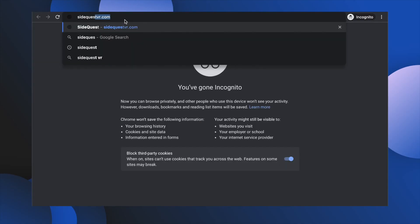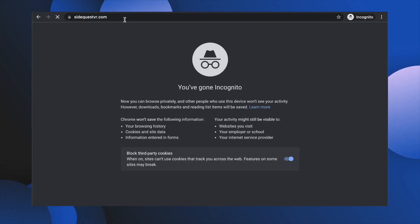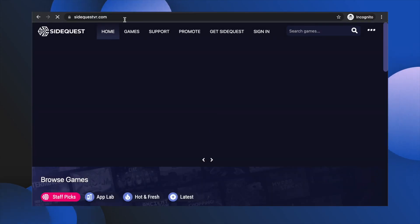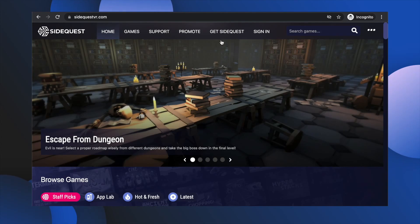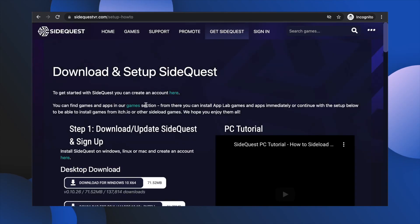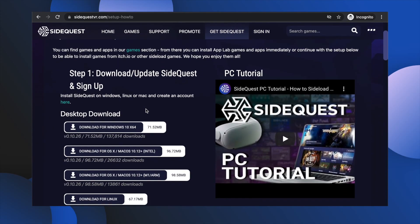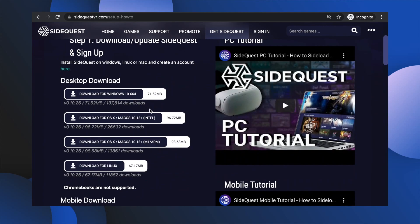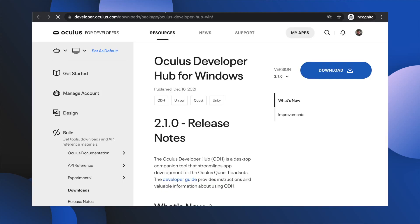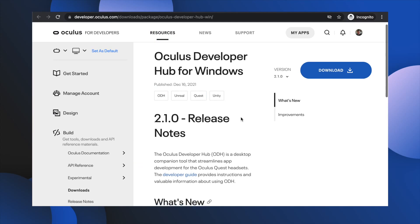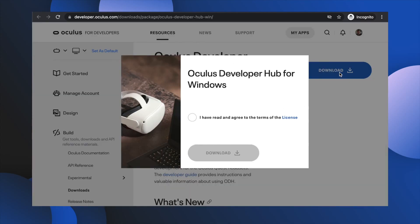Jaunt on over to your computer and head to sidequestvr.com, and at the top click Get SideQuest. Download the version that works for your operating system and then install it. If you're on a Mac you are good to go. If you're on Windows you will have the added joy of downloading the developer drivers from Oculus. The link is in the description below. It's pretty quick and easy.